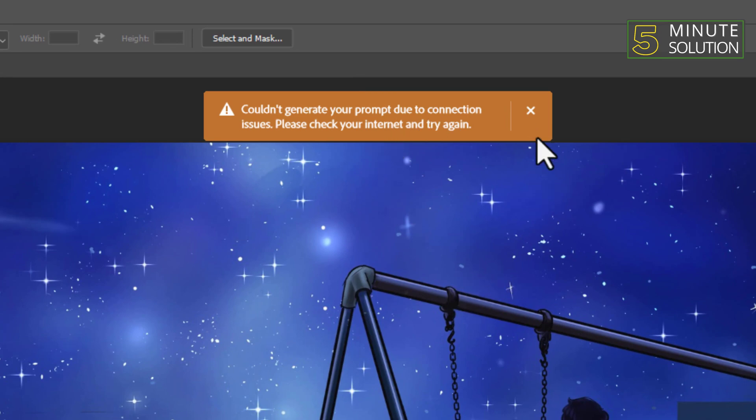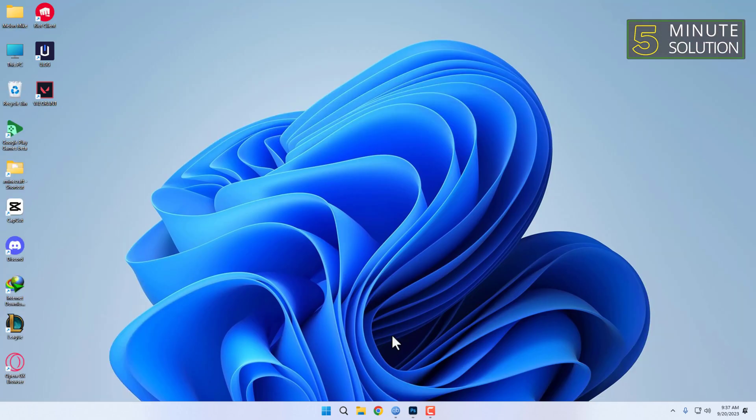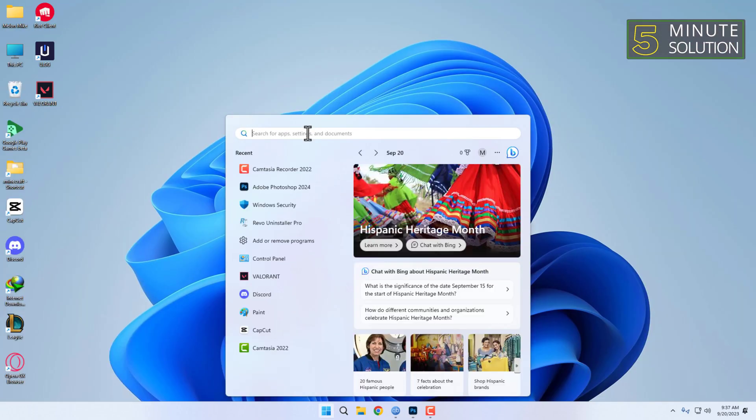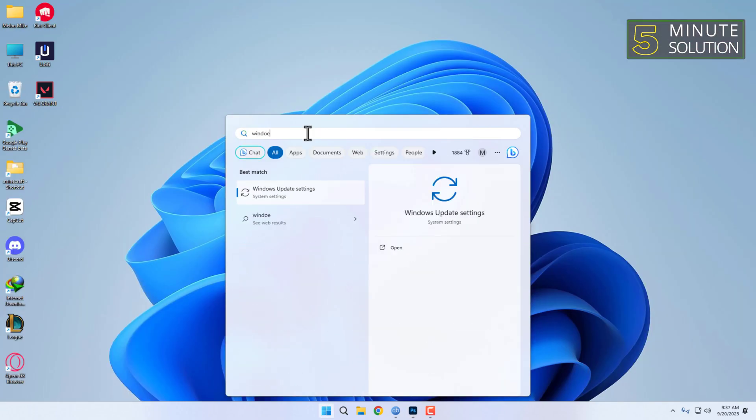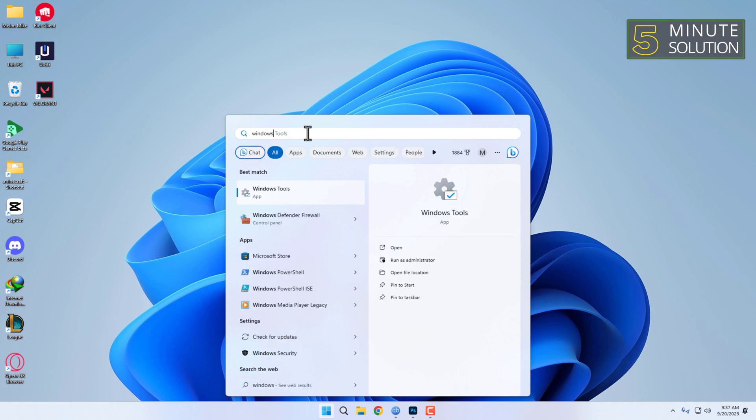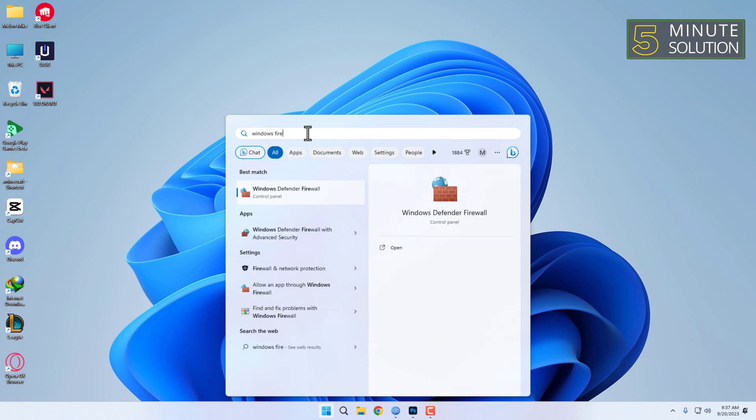Let's fix this. Go to the start menu, type 'Windows Firewall' in the search bar, then click on Windows Defender Firewall.